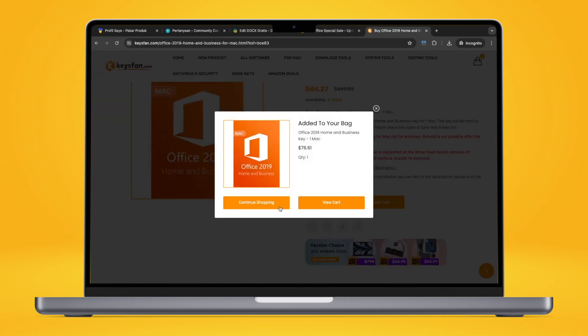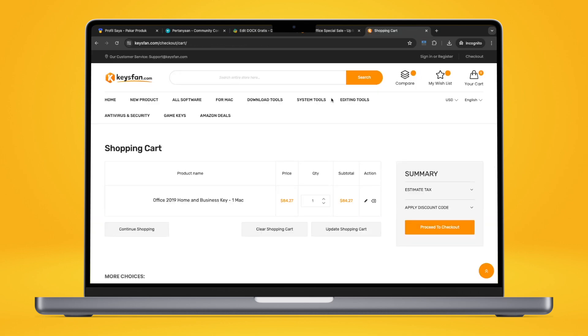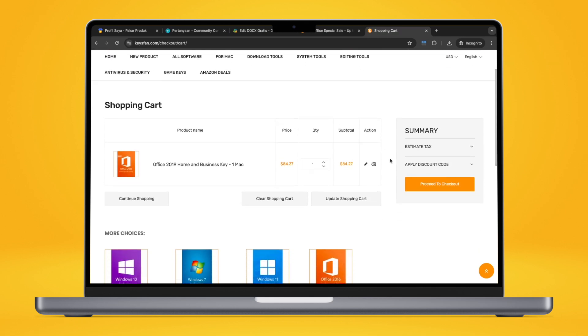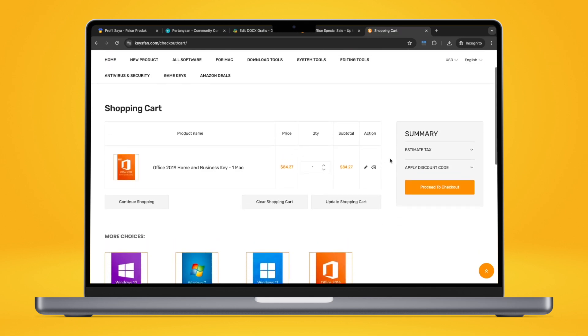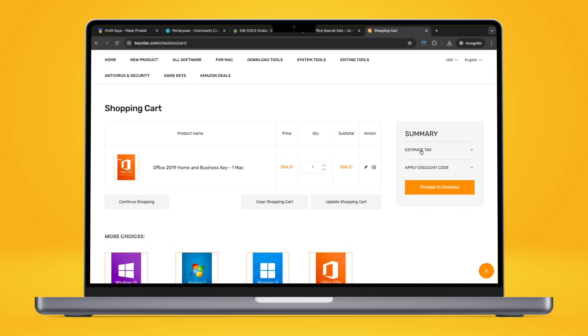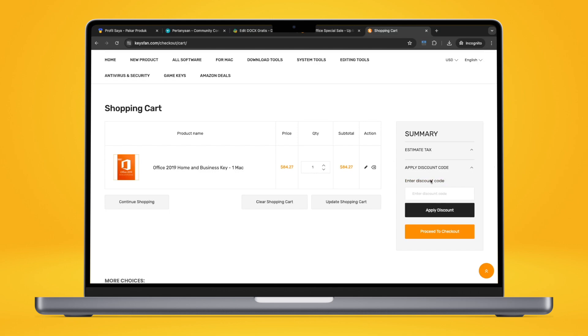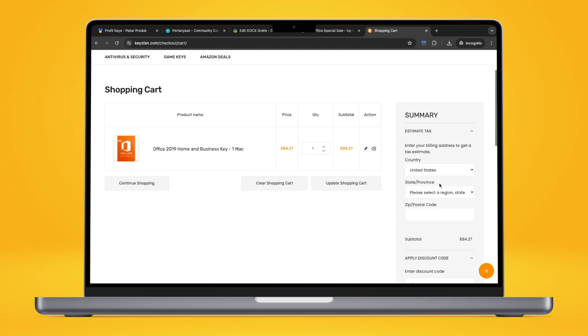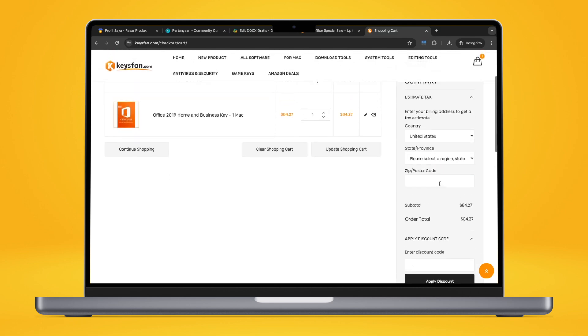You can get yourself or a fellow Mac user lifetime access to Microsoft Office 2019 Home and Business for Mac for only $32. Just apply the special 62% off coupon code ISO62 before you make the payment.